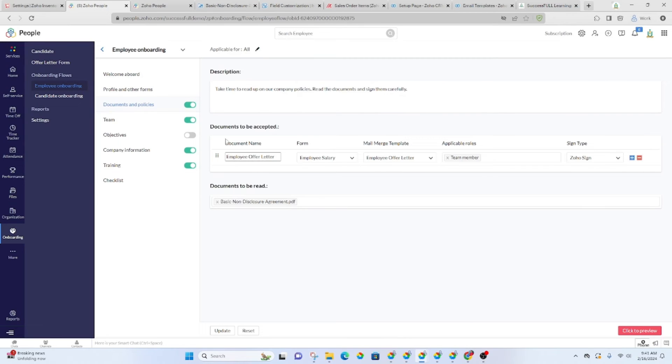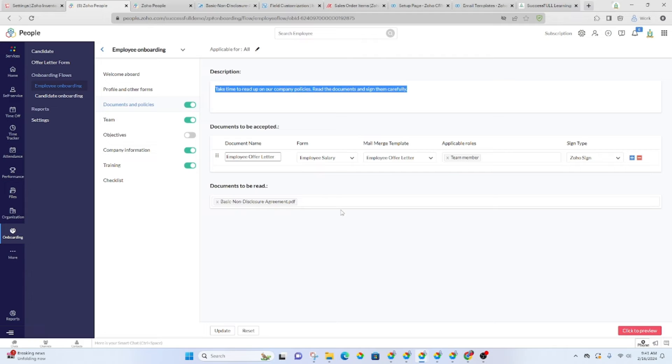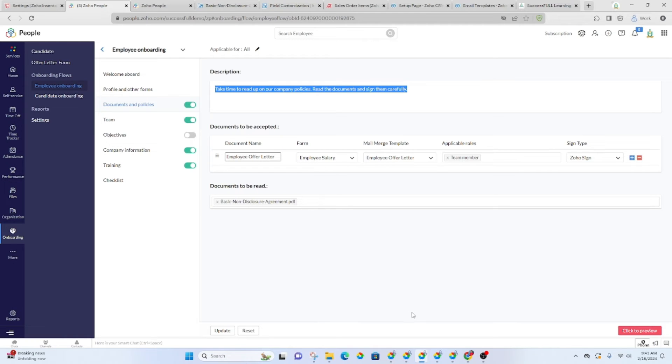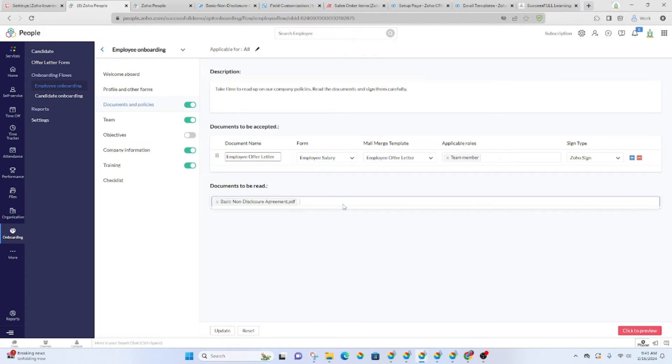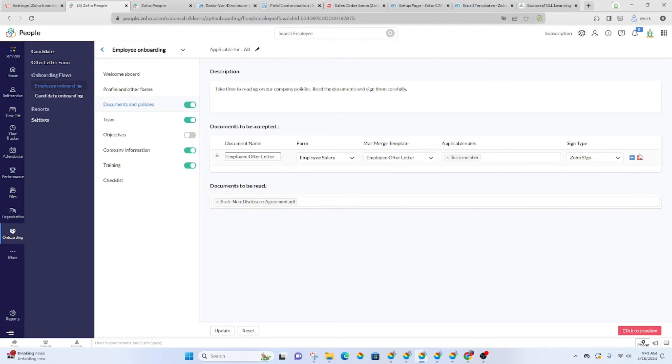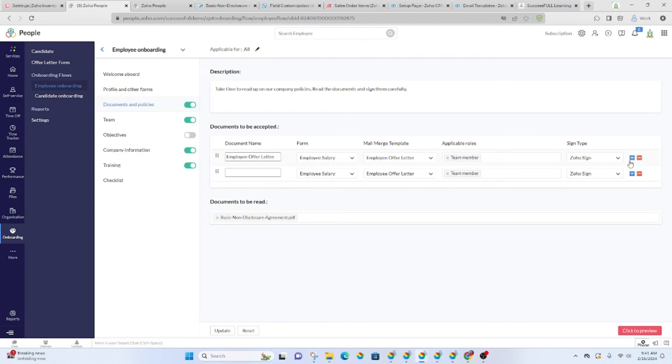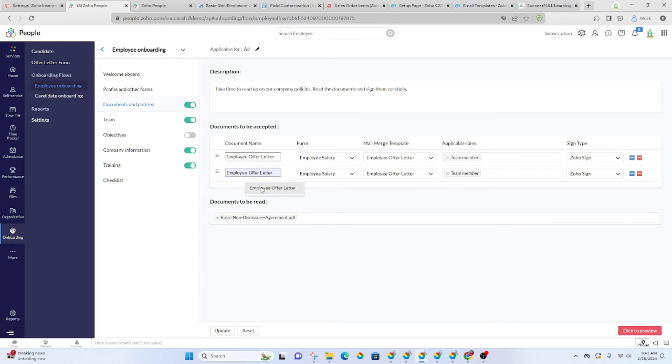So in order to add a document, first you'll have a description that you'll add up top. Any documents that need to be accepted or read, you will add them in here. So right here, we're going to add, we'll put the document name, whatever we want the name to be.